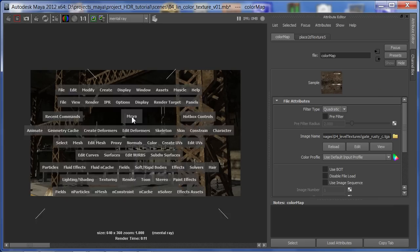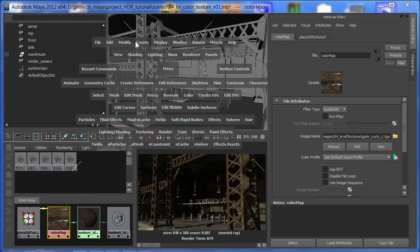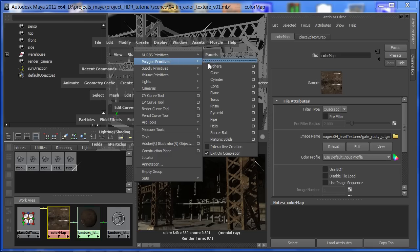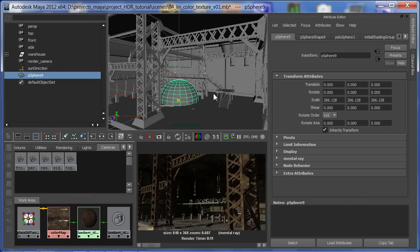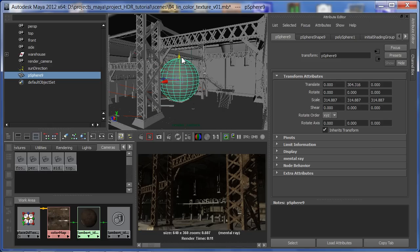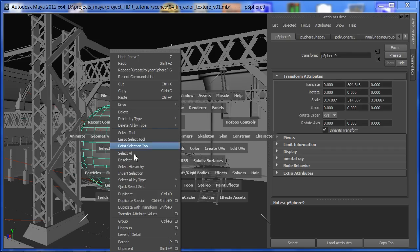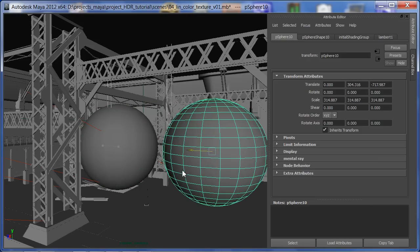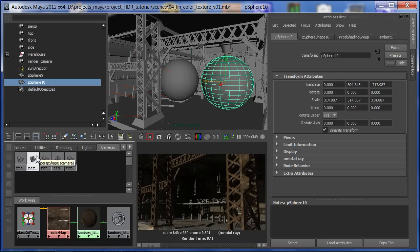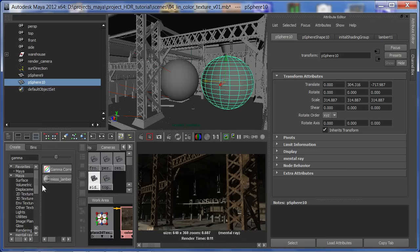Let's do further testing and put in some spheres. I'd like a chrome sphere and a matte gray sphere — these are how I troubleshoot and evaluate a scene. I'll put a nice big sphere there, duplicate it, and have another one for chrome. Let's go ahead and make some shaders — I'm going to make a MIA shader.